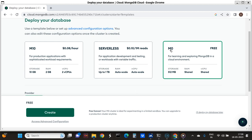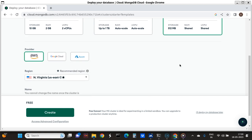M0 and M10 are two different configuration options. For M10 I will have to spend $0.08 per hour, but for M0 it is free, so it is just for learning. The RAM is shared, the virtual CPU is also shared, and storage is 512 MB.